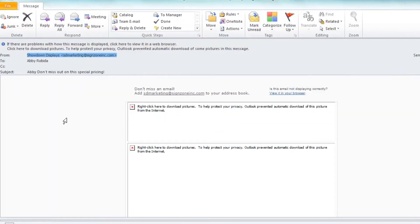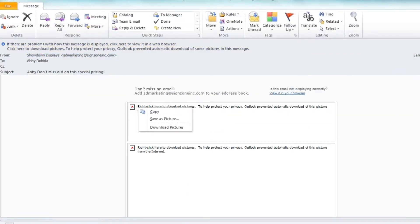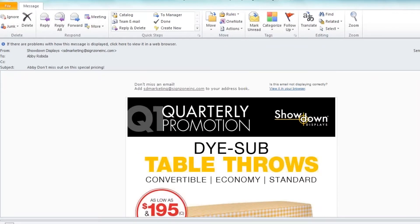Next I'm going to right-click to download the pictures. You do not need to worry about a threat to your computer. Our emails are safe.